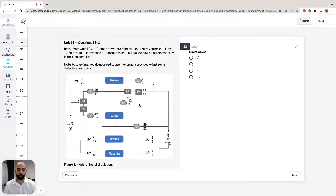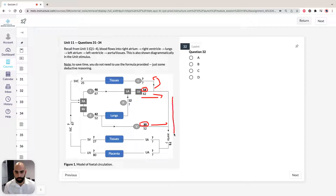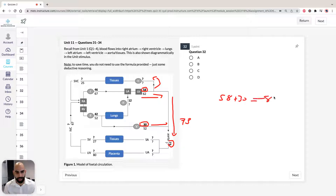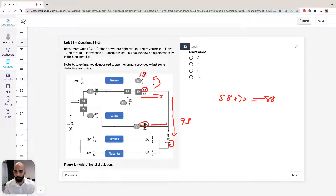We've got blood going out — 58 going one way and 30 going another direction — so the aorta total is 58 plus 30, which equals 88. We have a total CVO of 73 at the aorta, so where's the other 15 going? That 15 must be going to the systemic circulation up top, giving a CVO value of 15 for that pathway.